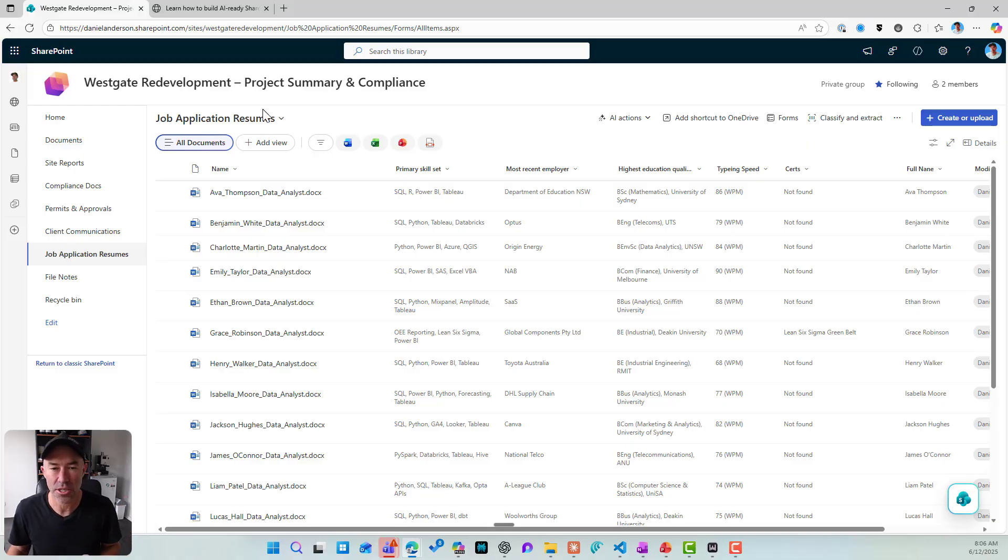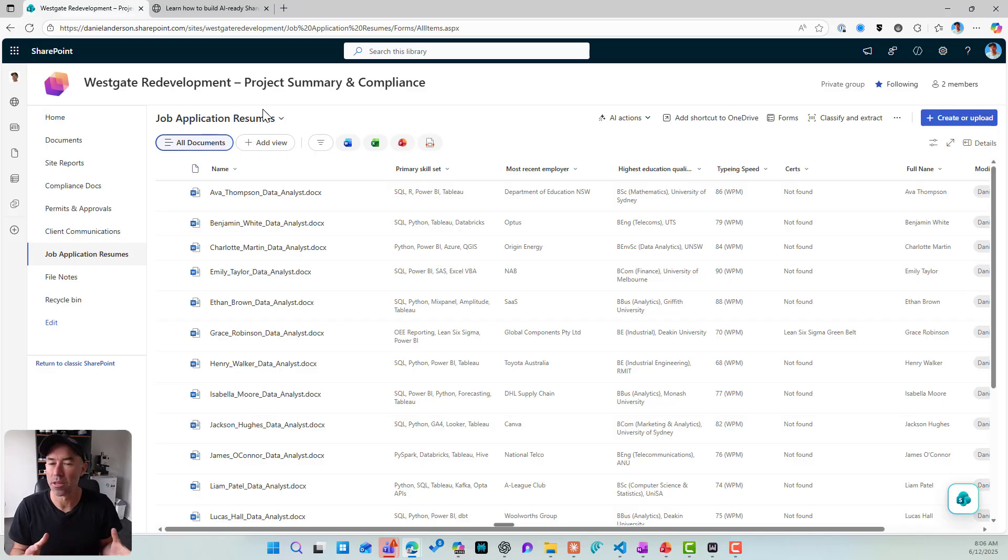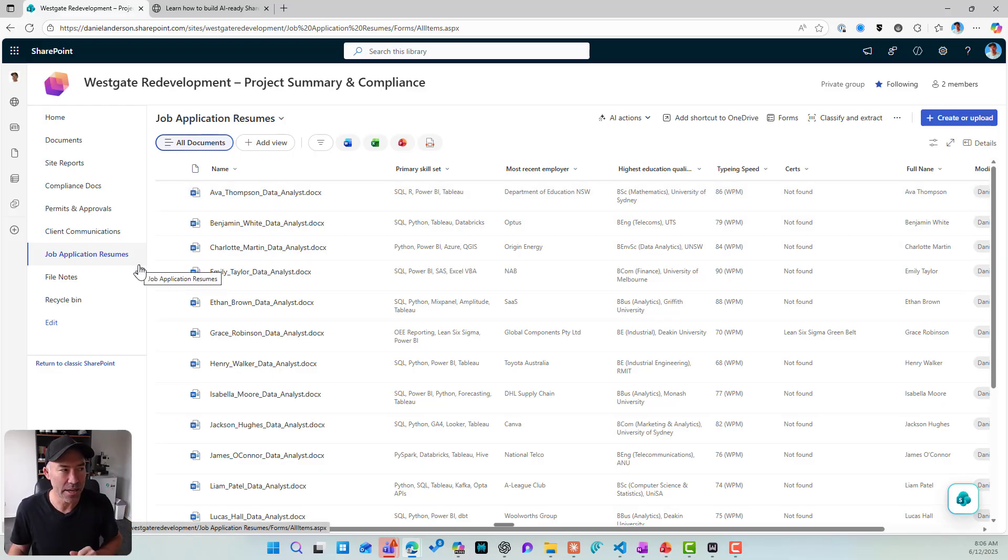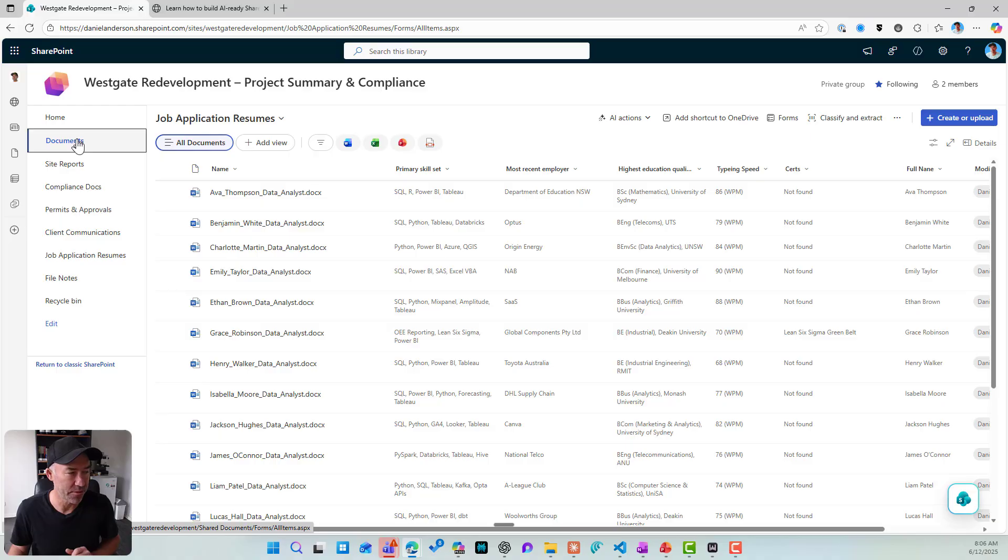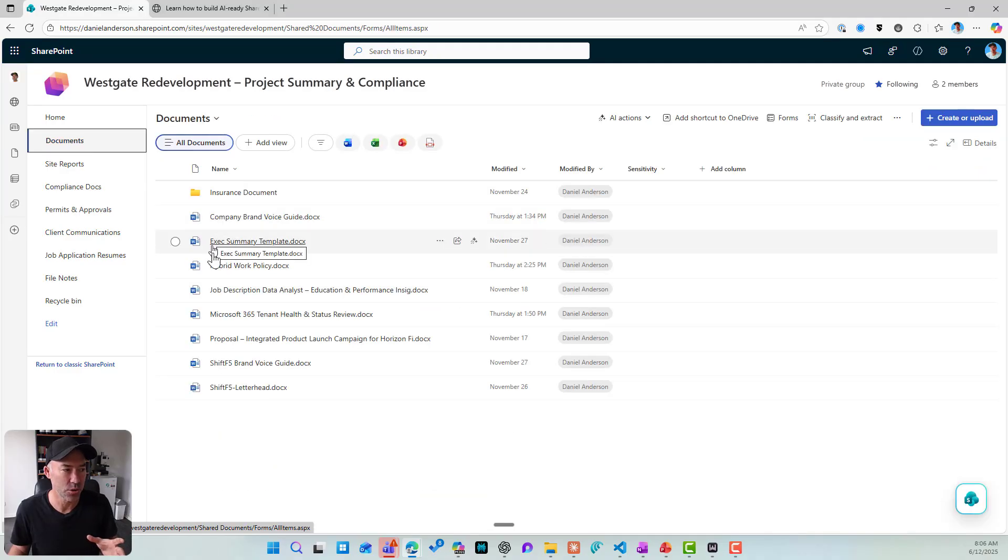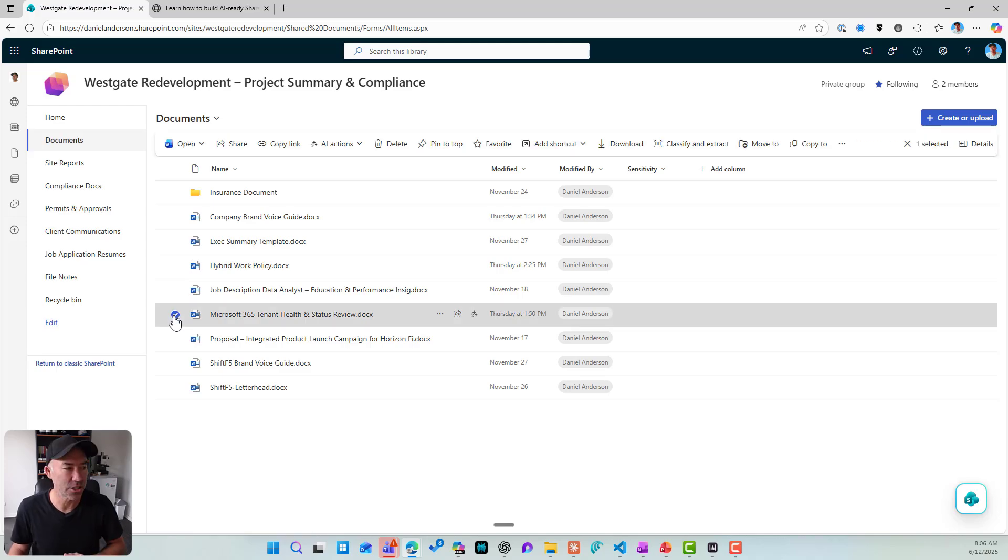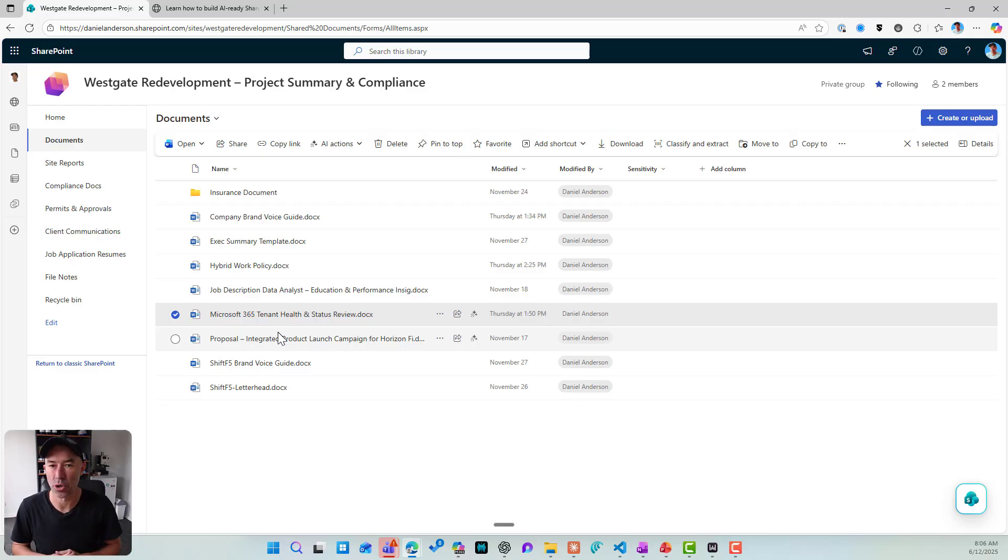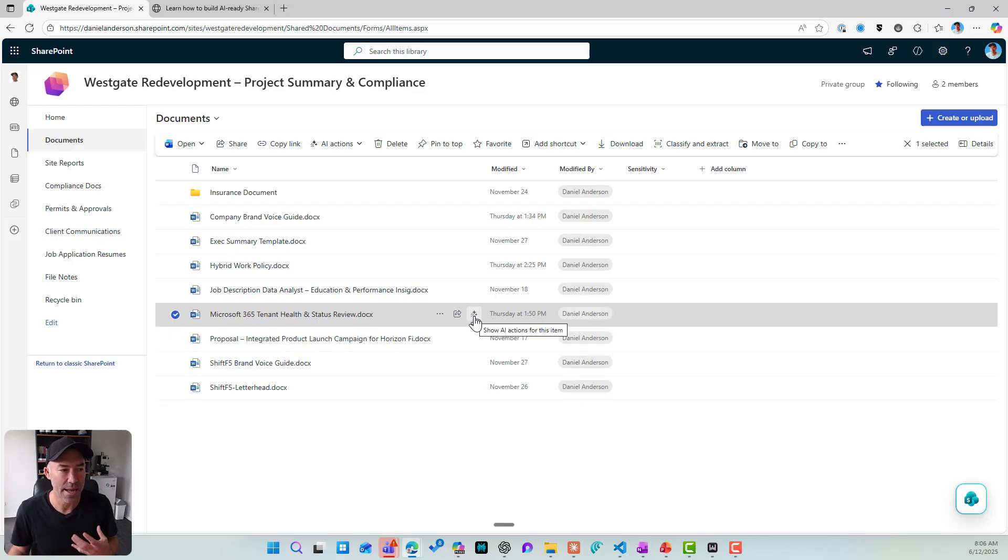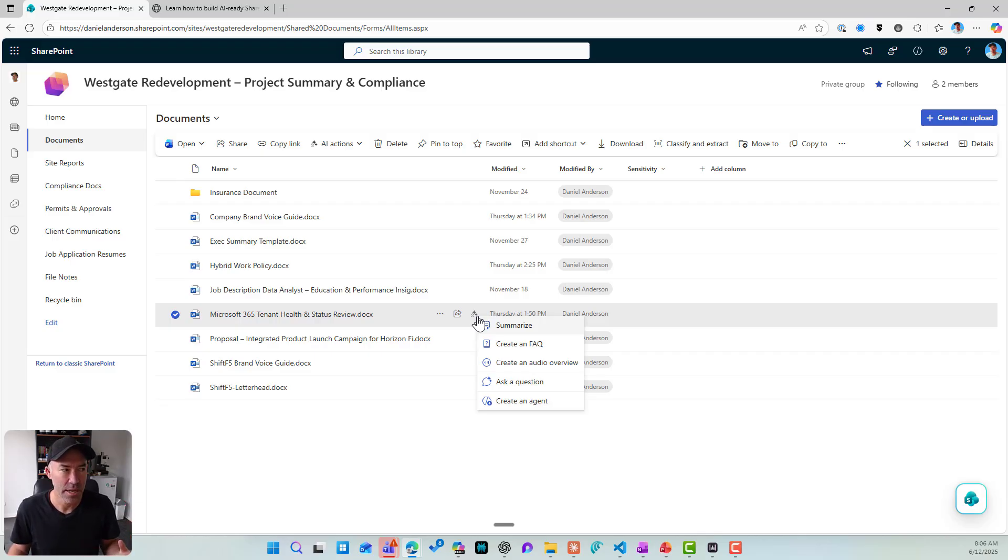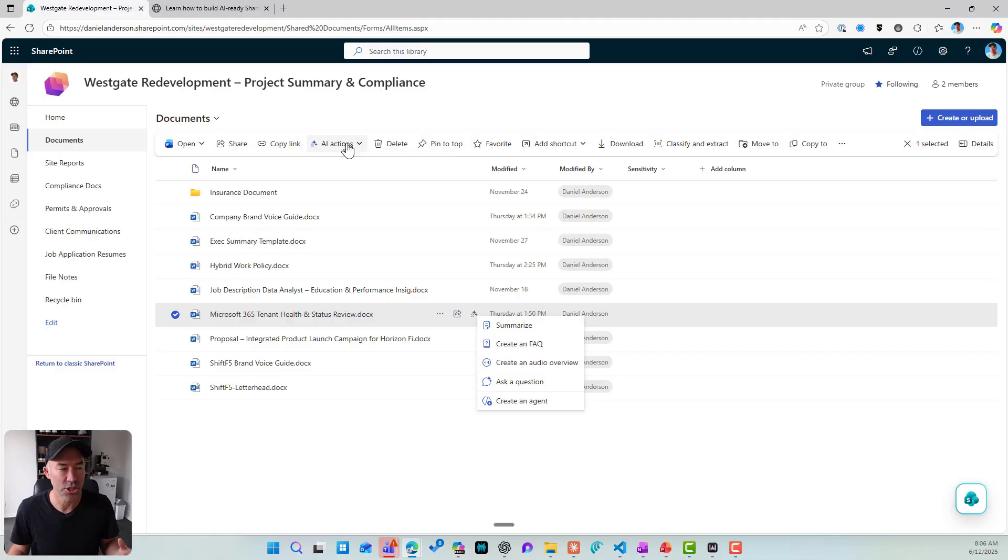Back into this site. First, we are going to take a look at this new button that we've got in our libraries called AI actions and see what the functionality is all about. So I'm going to jump out of these applications resumes library first and I'm going to jump into just the default document library because I've got this really large document here that is a Microsoft 365 tenant health and status review document. You'll notice that I've got these little stars, this icon next to the share button. That gives me a little menu that gives us AI actions and I've also got the AI actions up the very top here as well.